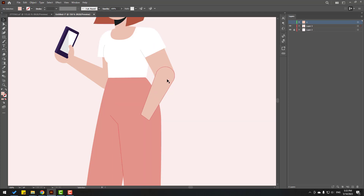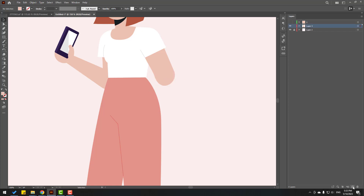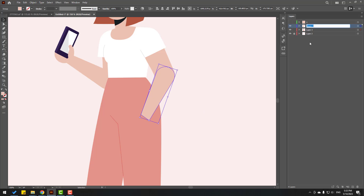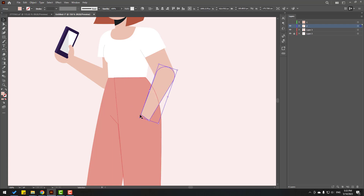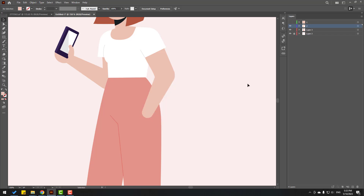Let's again select this part. Hold Ctrl-Shift, select this, then Ctrl-X and create a new layer, Ctrl-F. Change name to '2'. And I want to make this part smooth — let's select this part and click A on the keyboard. Select this point and this point, and let's make it smooth.